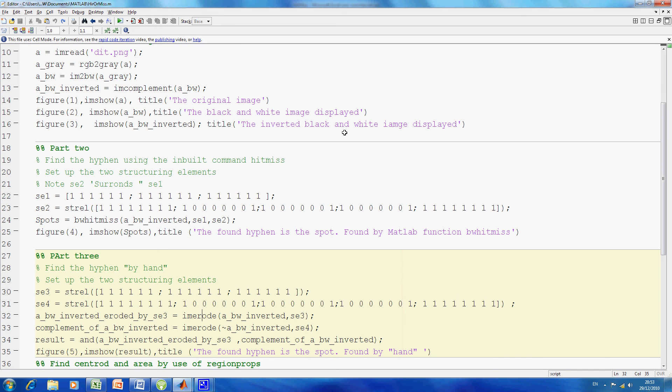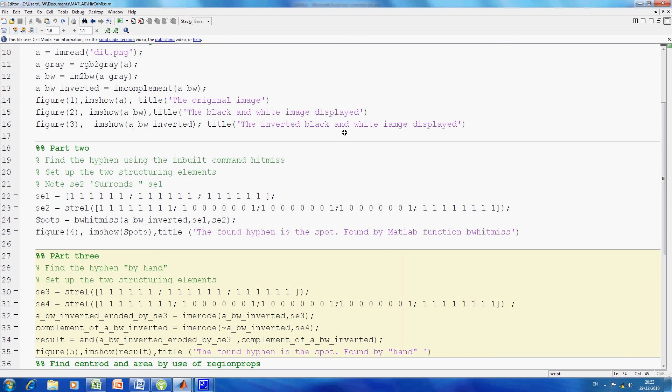As explained in Excel, on line 32 I eroded the image with structure element 3. On line 33 I eroded the complement of the image by structure element 4, and then I did a logical AND on line 35.